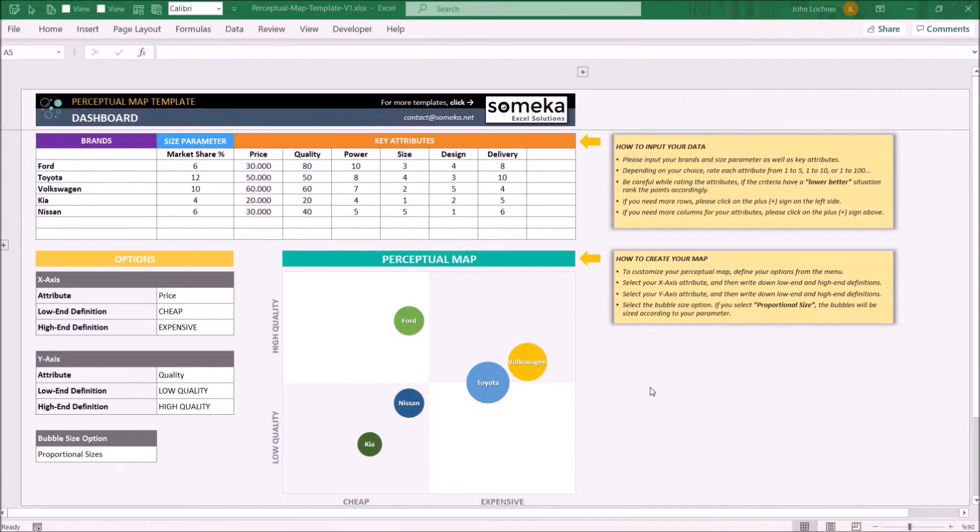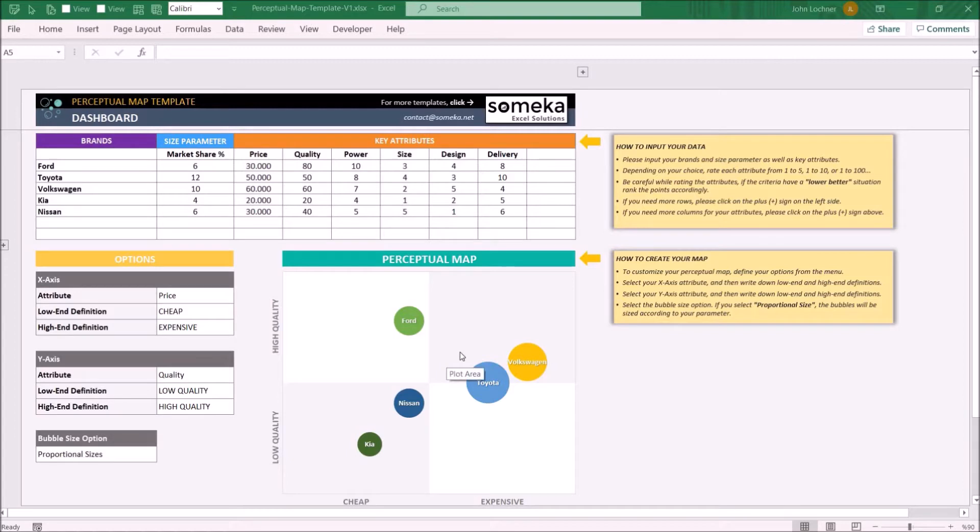Hello and welcome to Someka Perceptual Map template. This tool basically creates a perceptual map depending on the settings you adjust and properties that you input.